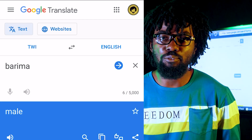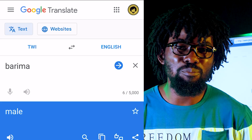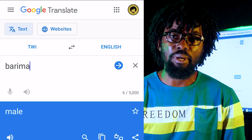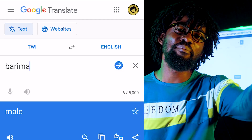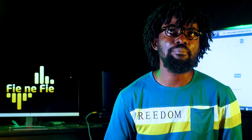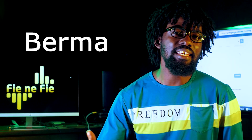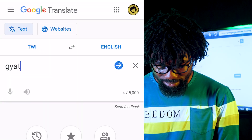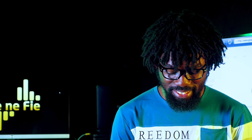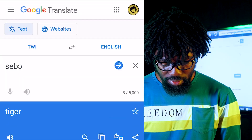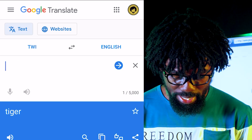Nowadays nobody says barima anymore. Unless it is written literature, nobody says barima. You can use the common spoken forms instead. Jata — lion. Yeah, that's right, jata is lion. Sebo — sebo is tiger. That is also correct.